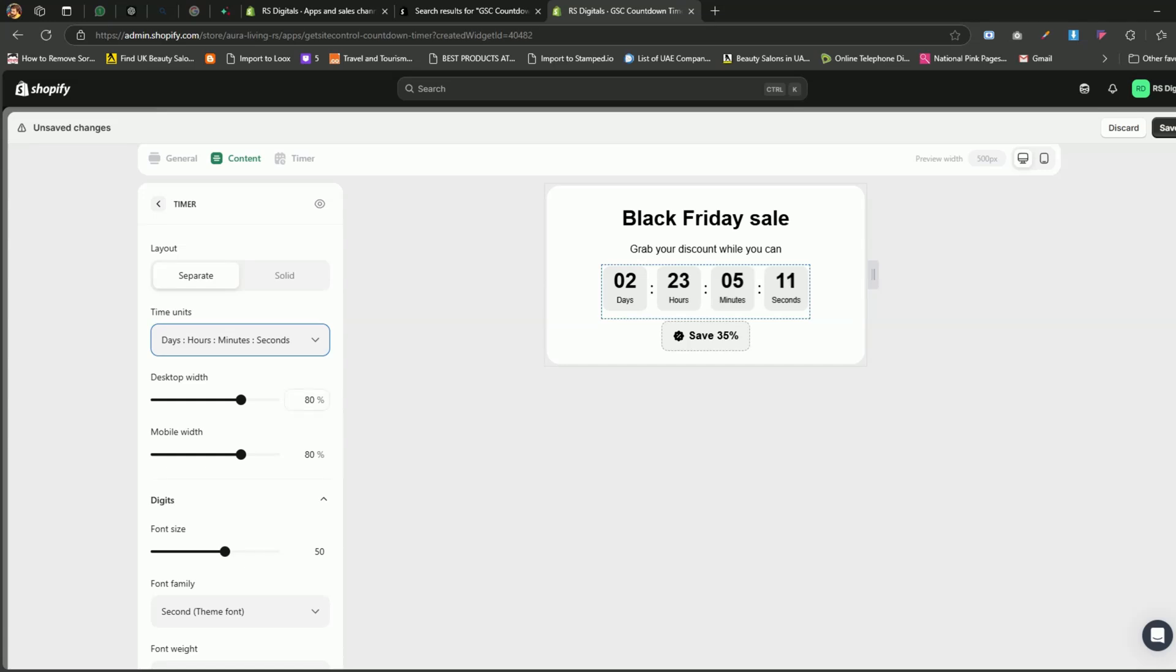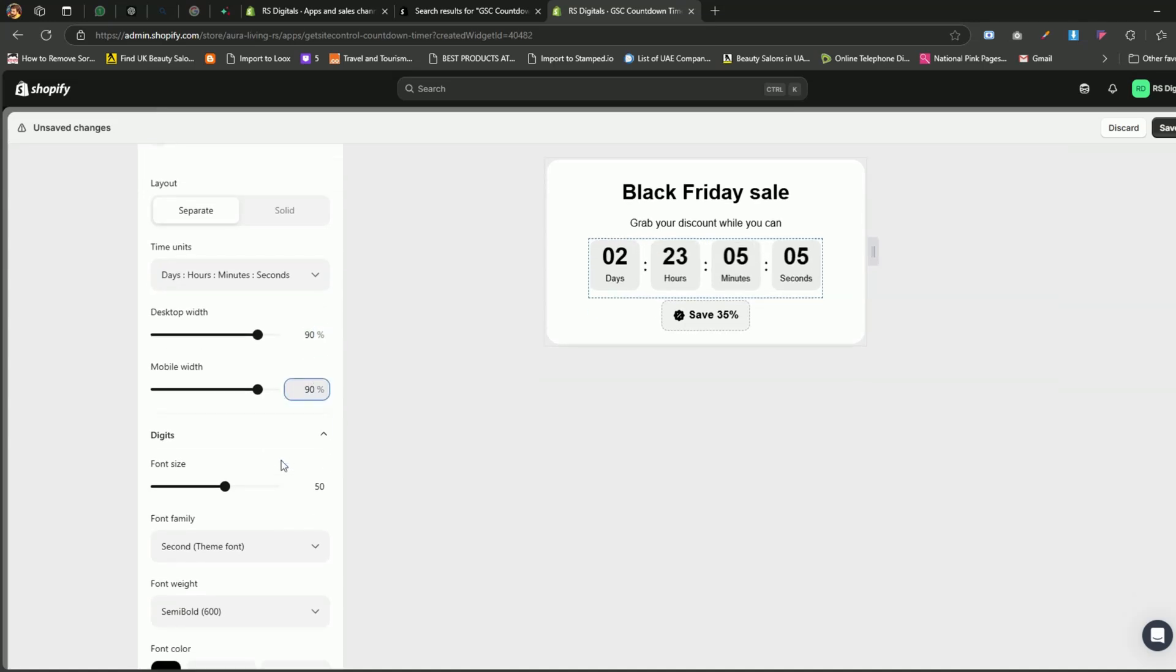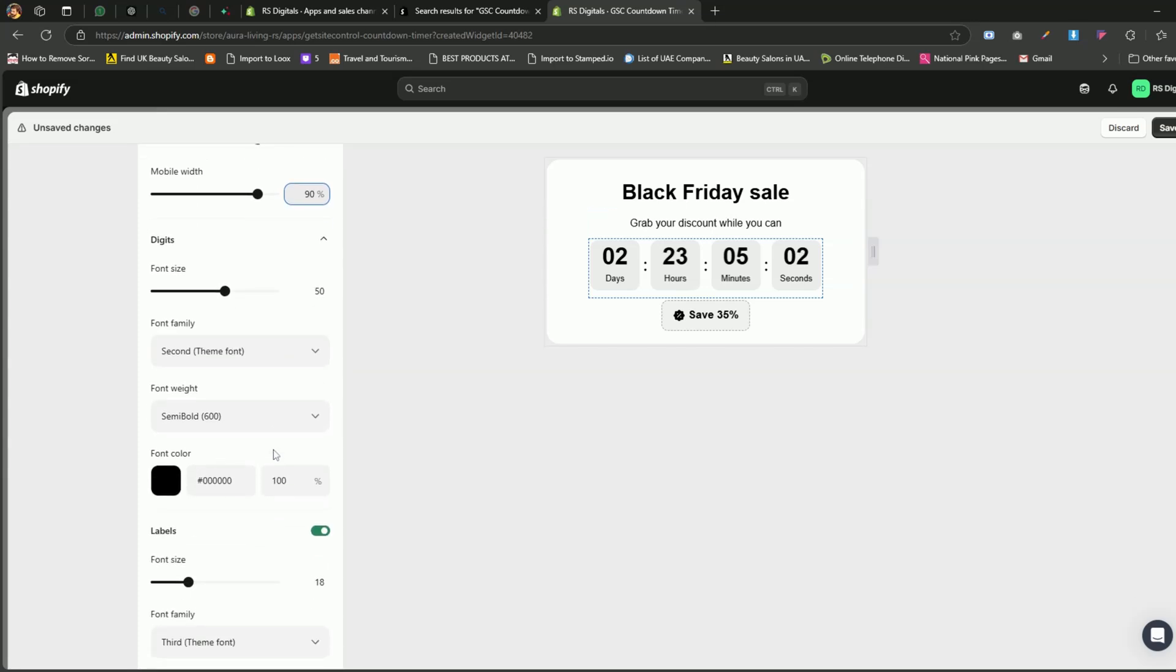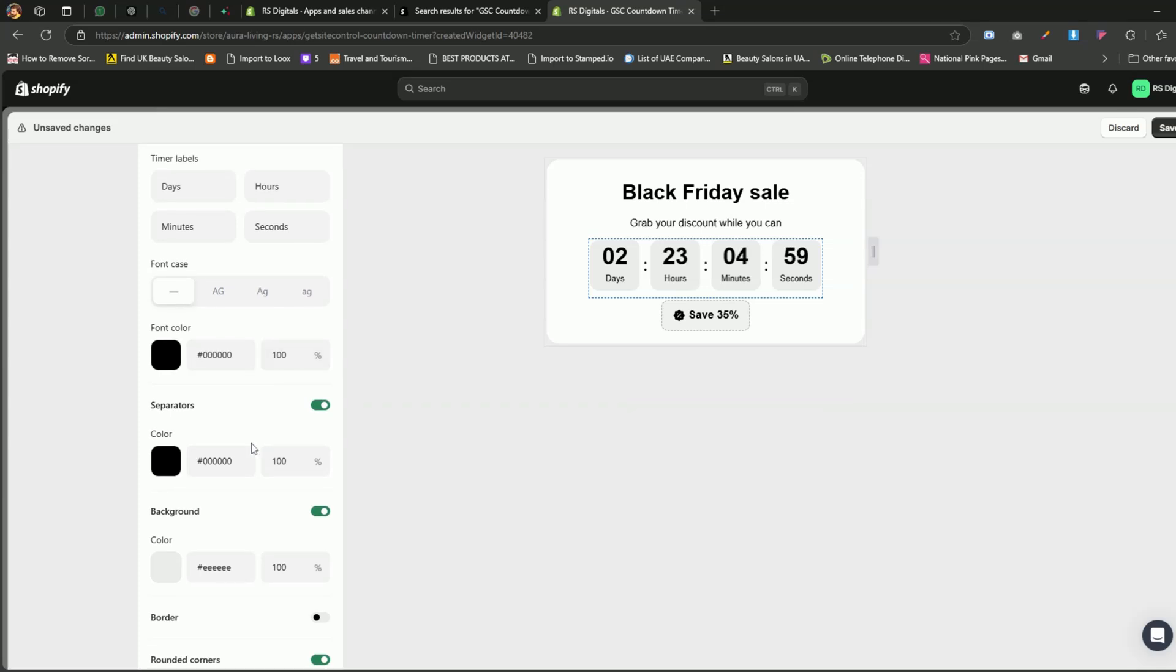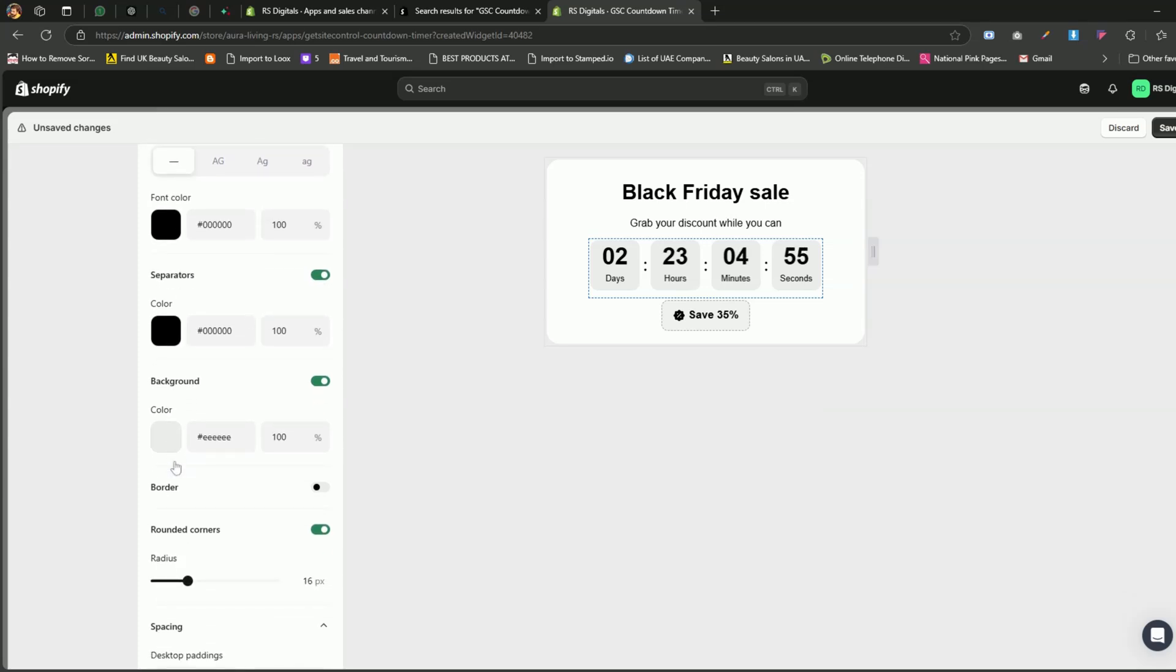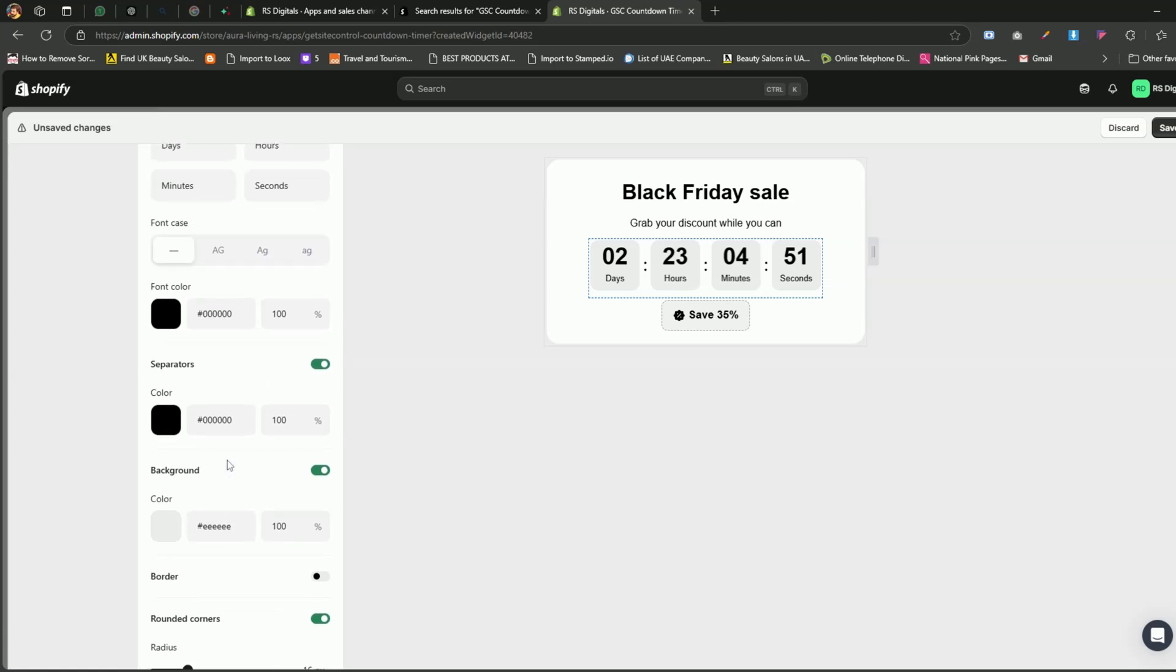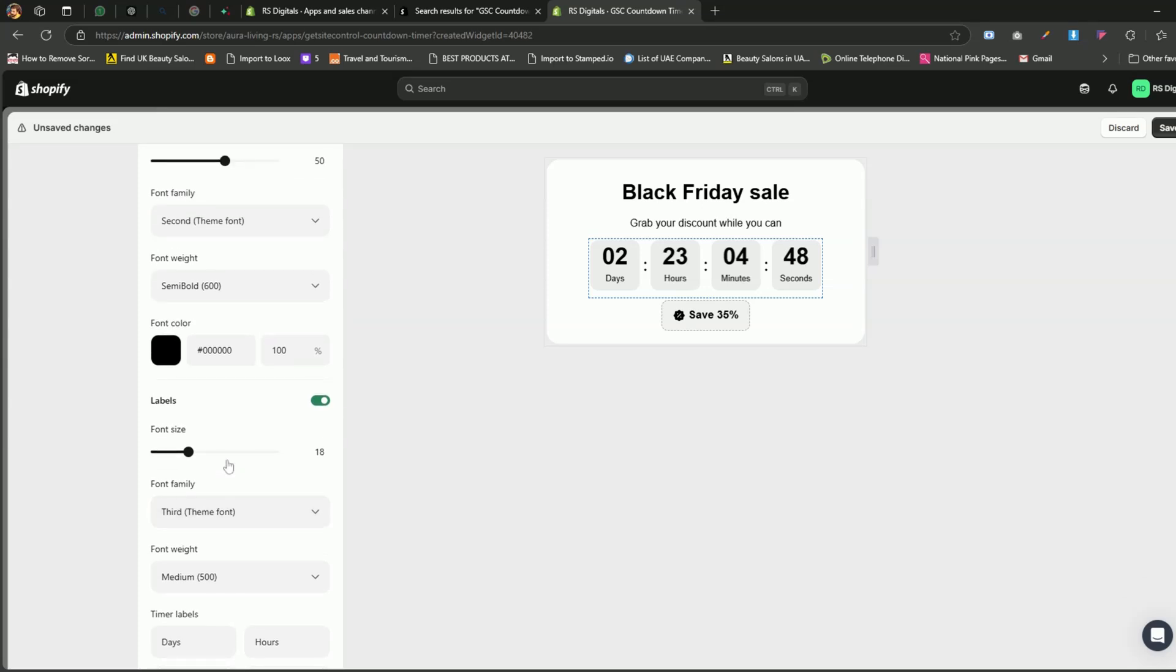You can also adjust the width of the timer. I recommend setting the width to 90% for both desktop and mobile for a balanced look. All the other options are similar to what we've discussed in the previous components. You can update the font family, adjust the font style, change the color, resize the font, set a background color, and tweak the spacing. Customize these settings to align with your brand guidelines and store requirements.